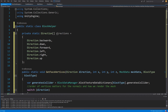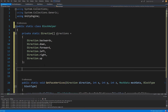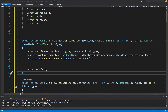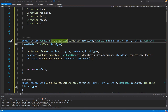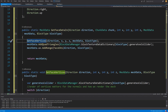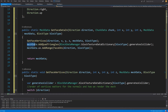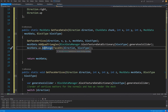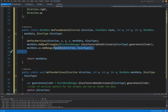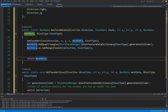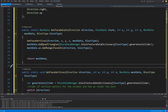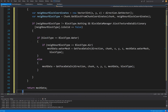We also have a helper method GetFaceDataIn, which takes direction, chunk data, position, mesh data, and block type. It calls GetFaceVertices to add vertices to mesh data, then adds quad triangles, and finally calls meshData.uv.AddRange(FaceUVs(direction, blockType)) to add the UV coordinates. It returns the updated mesh data.